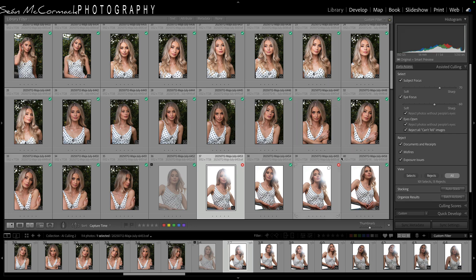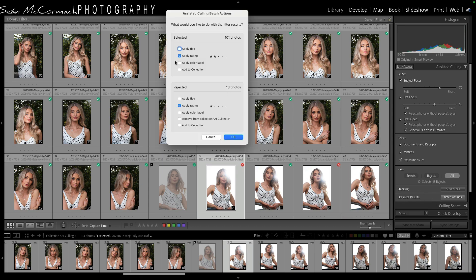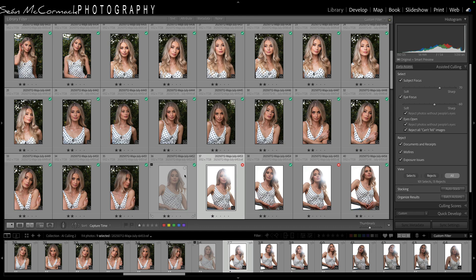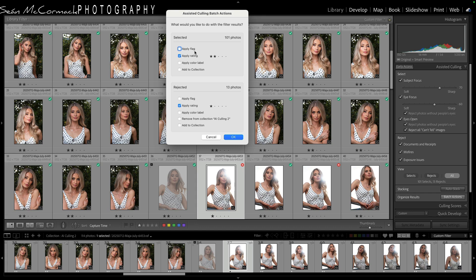If you're happy with the results, you can go to batch actions and apply things. So here I've applied a two-star rating to the selects and a one-star to the ones that aren't great, so they're inside the rating system together. We click OK and we can see these have a one and these have a two — it does it automatically. With batch actions you can do flags, colour labels, or add them to collections as well.